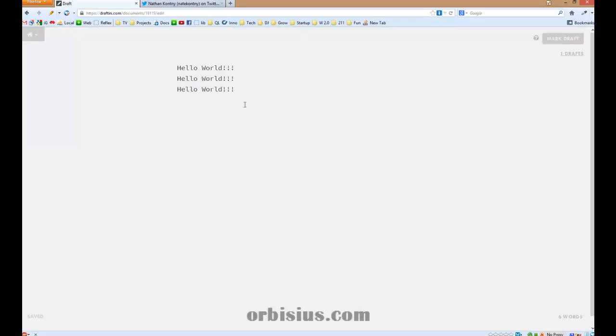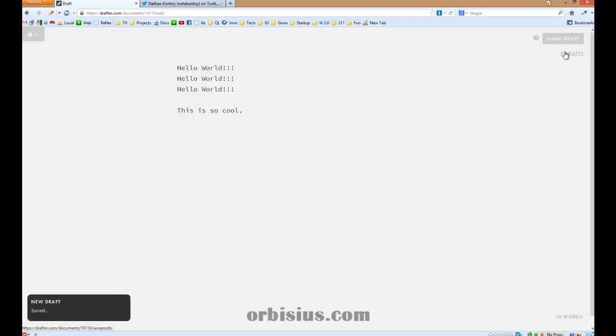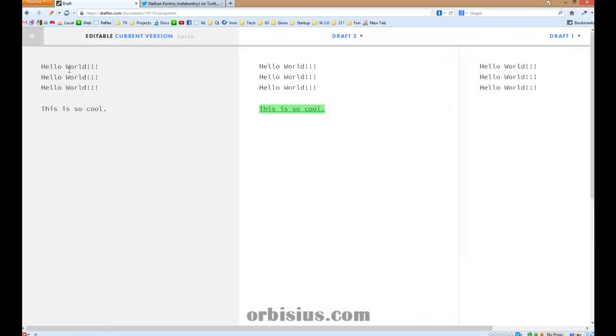But that's not everything. Let's type another draft. If I click on the two drafts here, it's going to show me a div. It's going to show the changes.